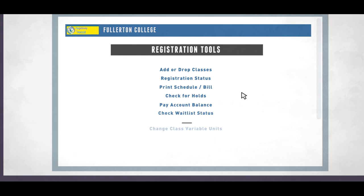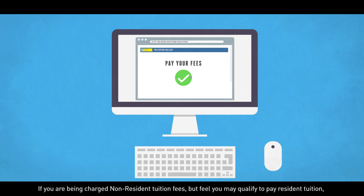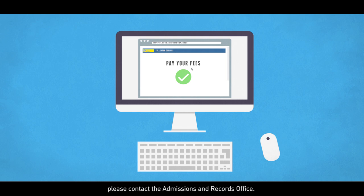After you have registered for all your classes, you will need to pay your fees. If you are being charged non-resident tuition fees but feel you may qualify to pay resident tuition, please contact the Admissions and Records Office.